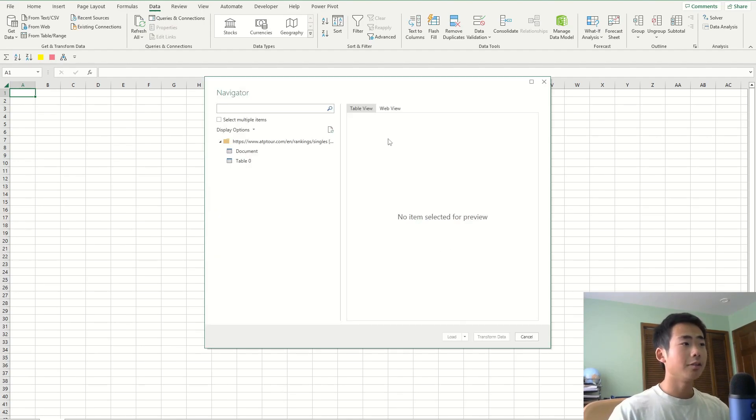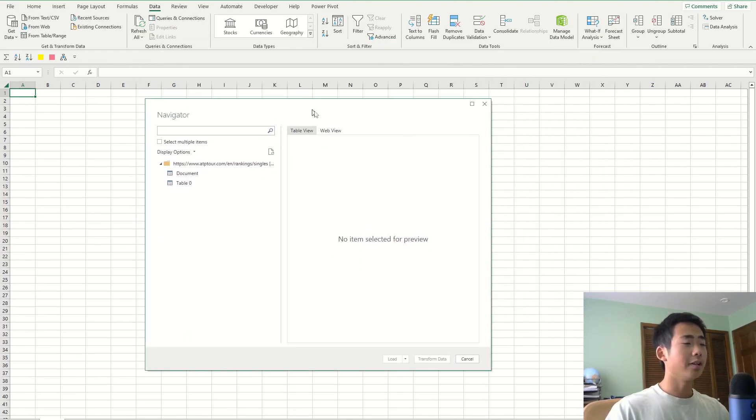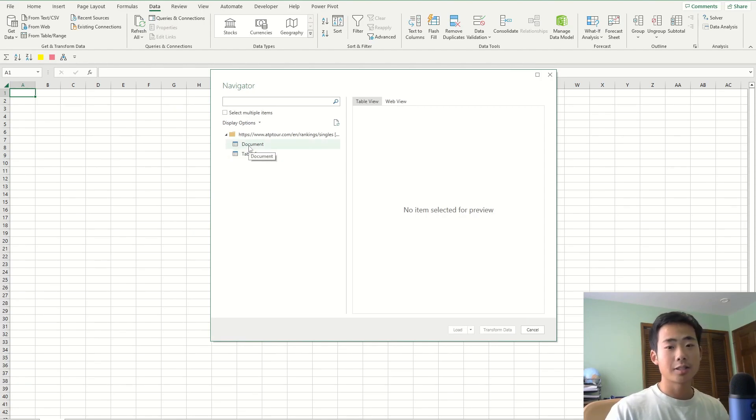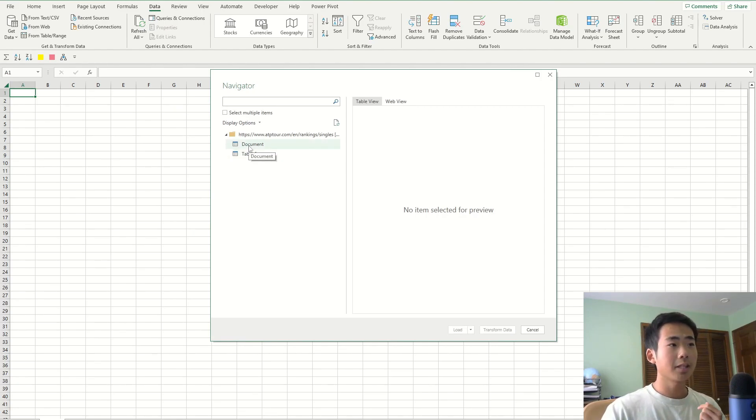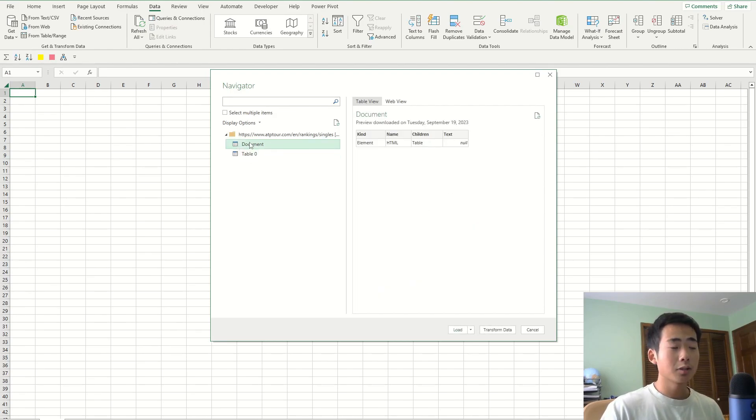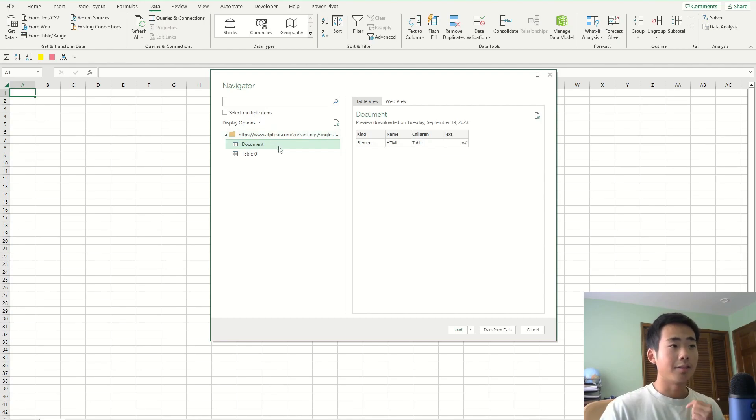And once you do that, it's going to open a new window that's going to let you choose which table you want to load. So it seems like Excel detected two tables in the website and the first one is called document.